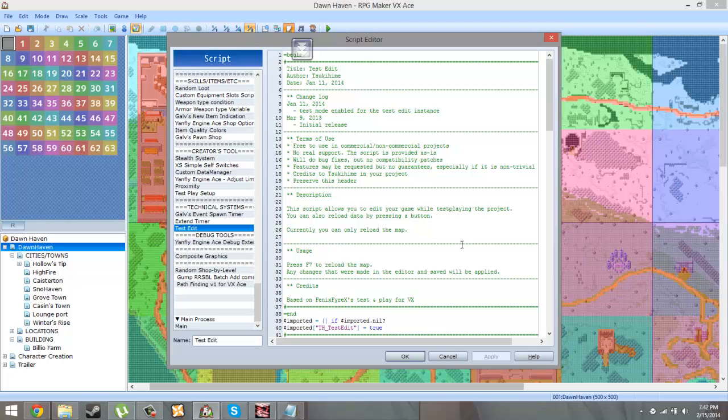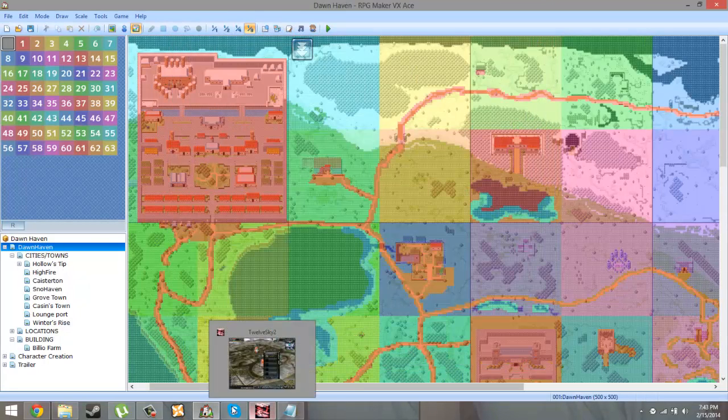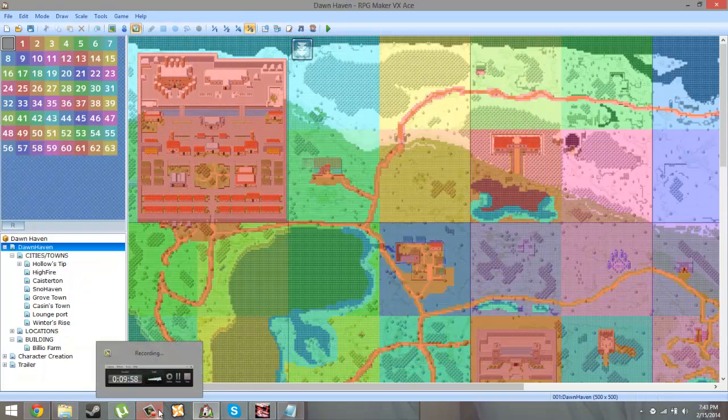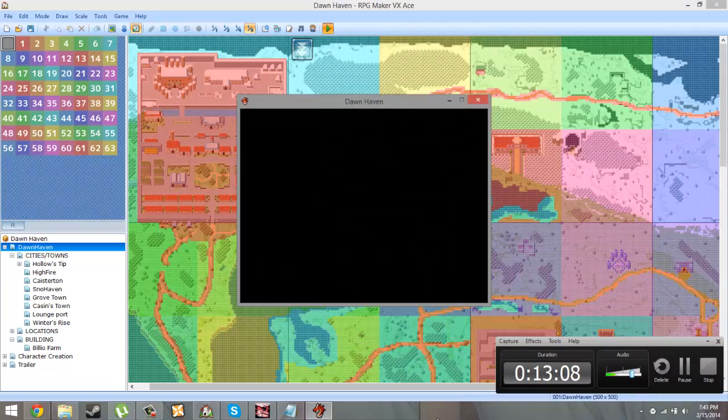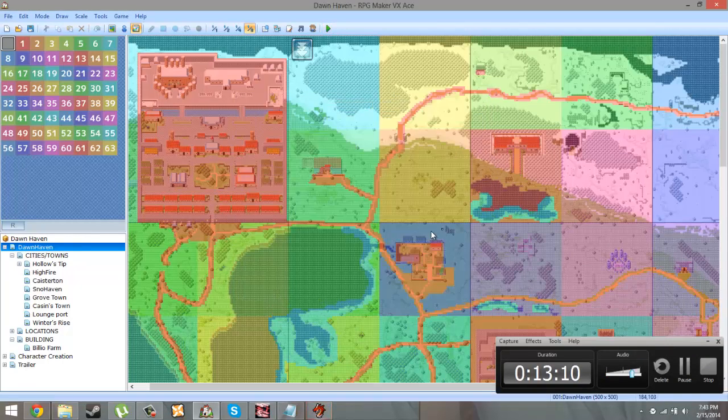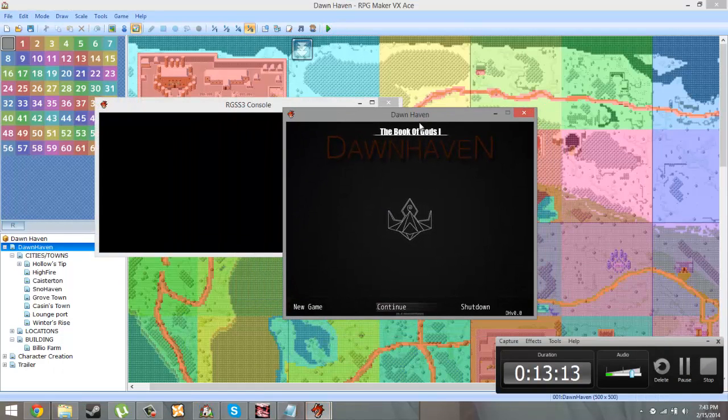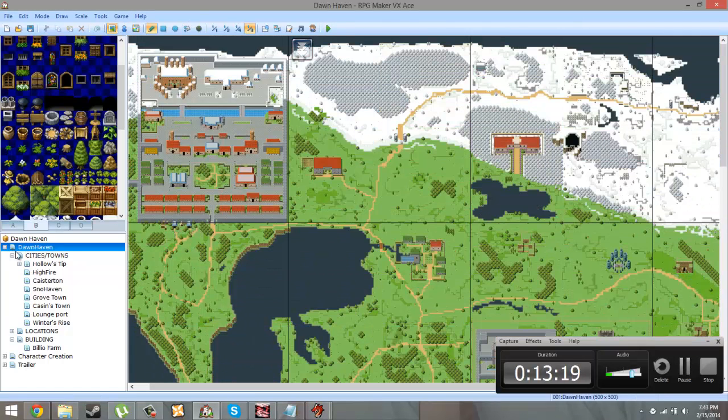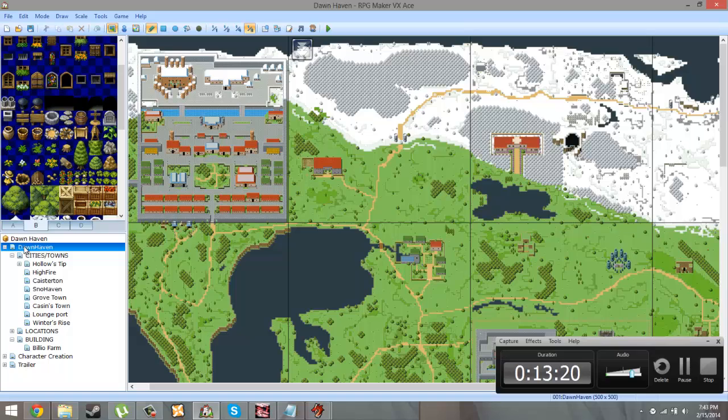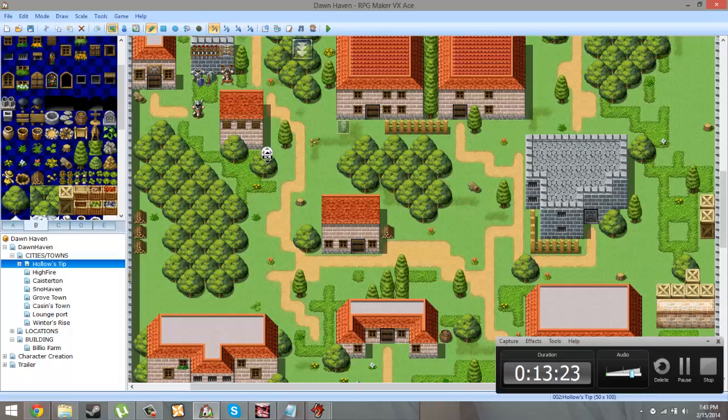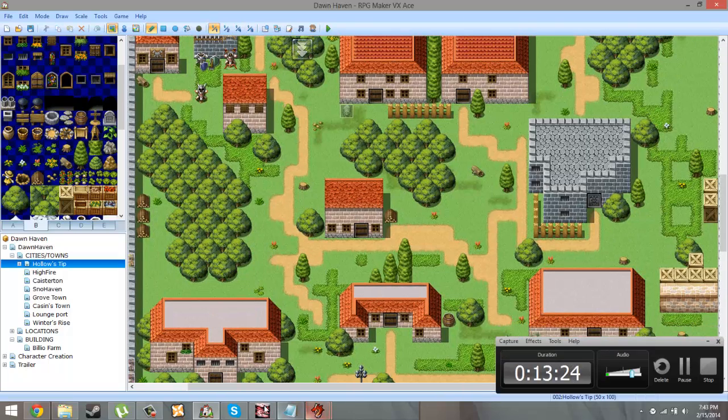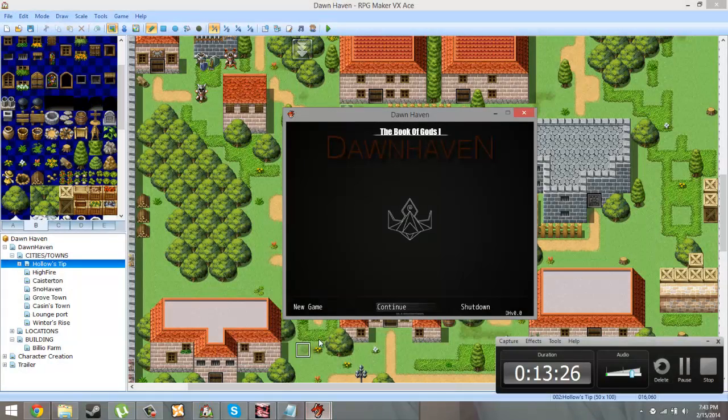The other one is Test Edit. Test Edit basically allows you to edit your game while you're playing it. So I'm actually going to show you an example of that. So as you can see this is my game and I'm playing it and I could come over here and work if I want to. Let me go into Dawn Haven, I mean Hollow Hills real quick because I'm going to start a new game.